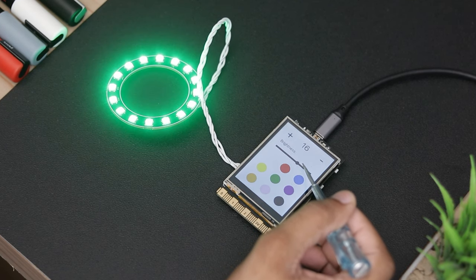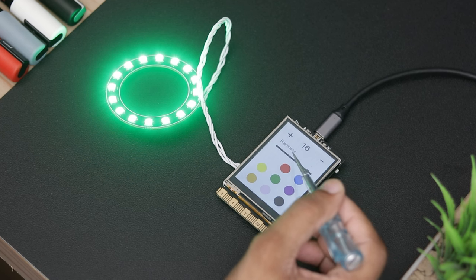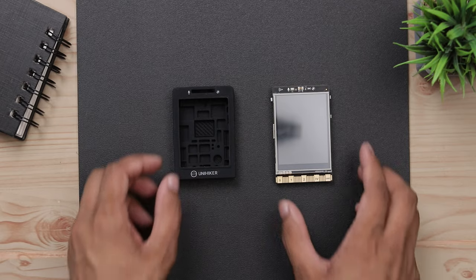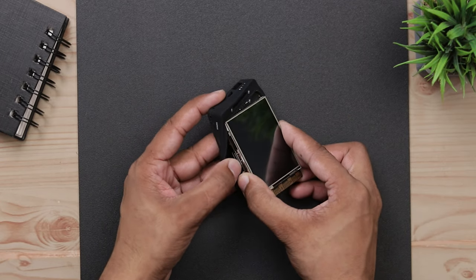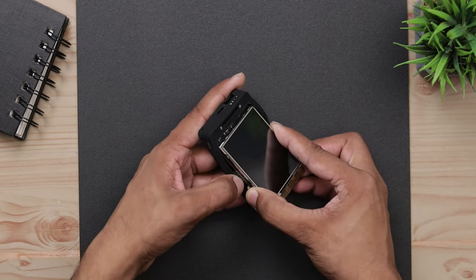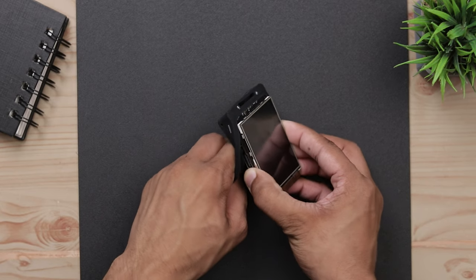Now I've made another project, which is a weather station. First, let's put the silicone case on it. You can buy it separately from DFRobot.